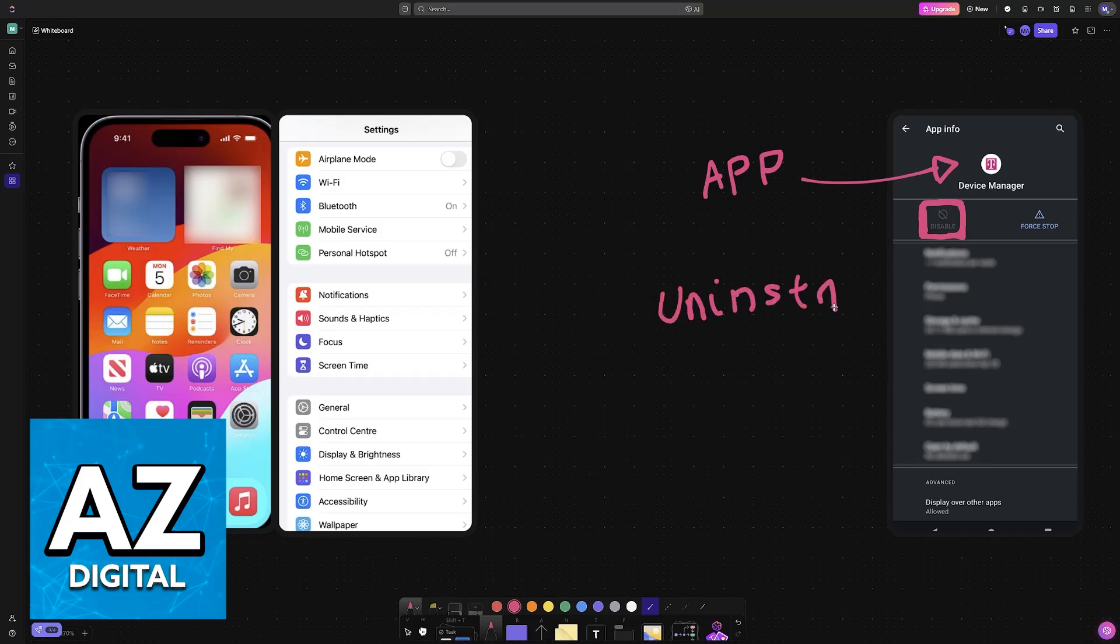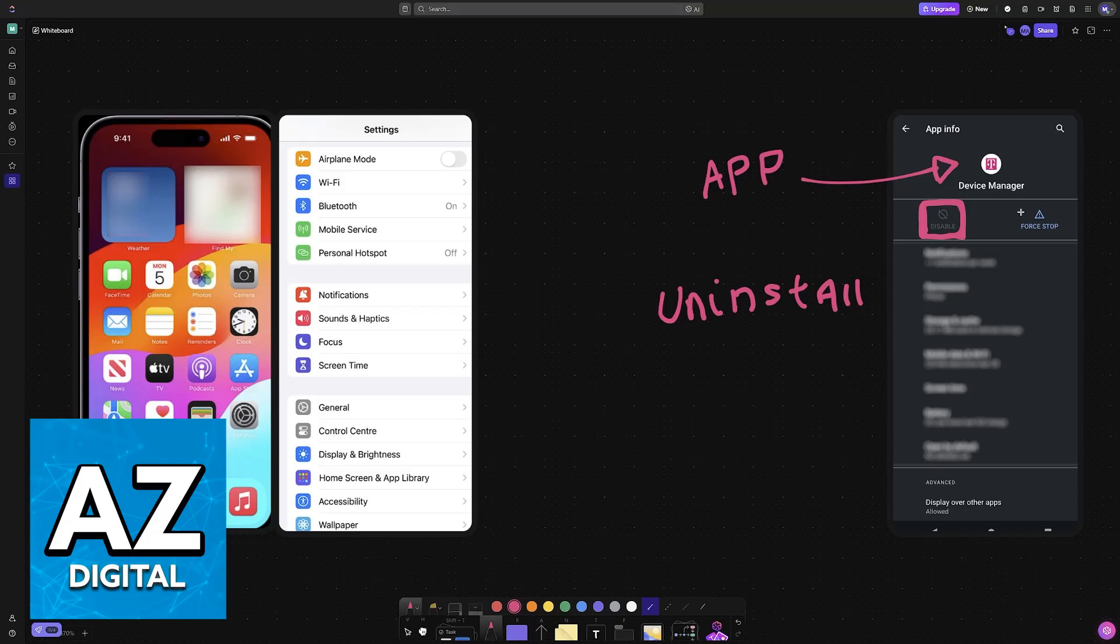So why is this? Can we somehow bypass this limitation and still force uninstall the T-Mobile apps from our devices? Well, sadly as it stands today, all devices sold by carriers will have these restrictions.